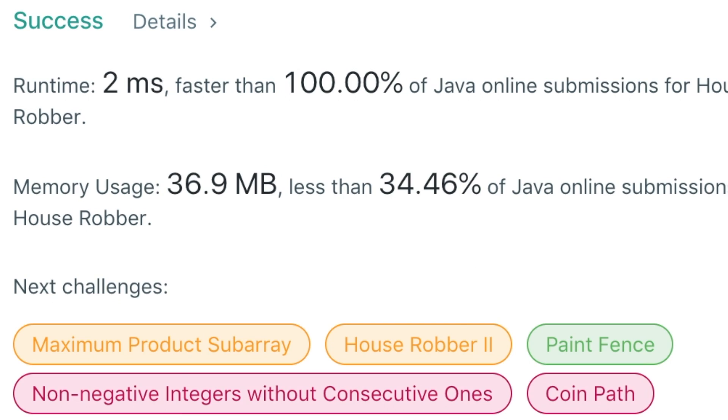And it works! This is how to solve House Robber in Java. This is a frequently asked question at Google. If you enjoyed this video and it was helpful, leave the video a like and subscribe to the channel, and I will see you guys next time.